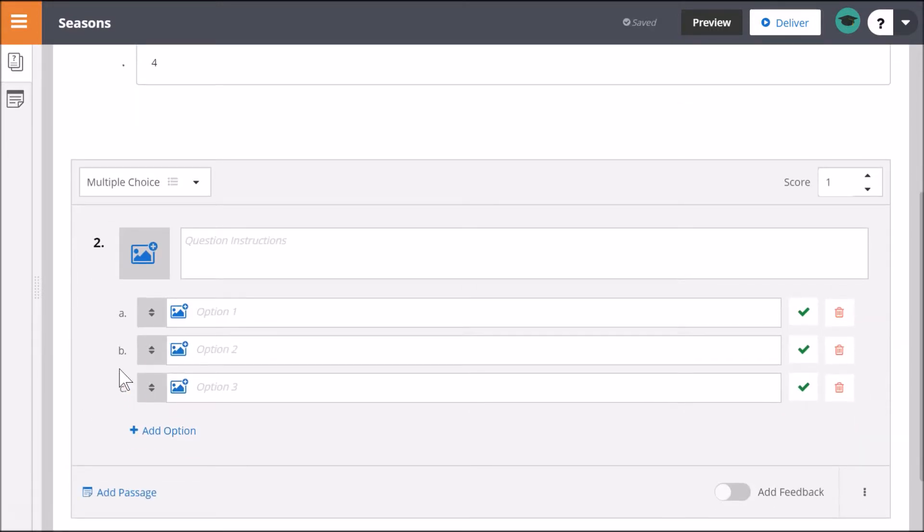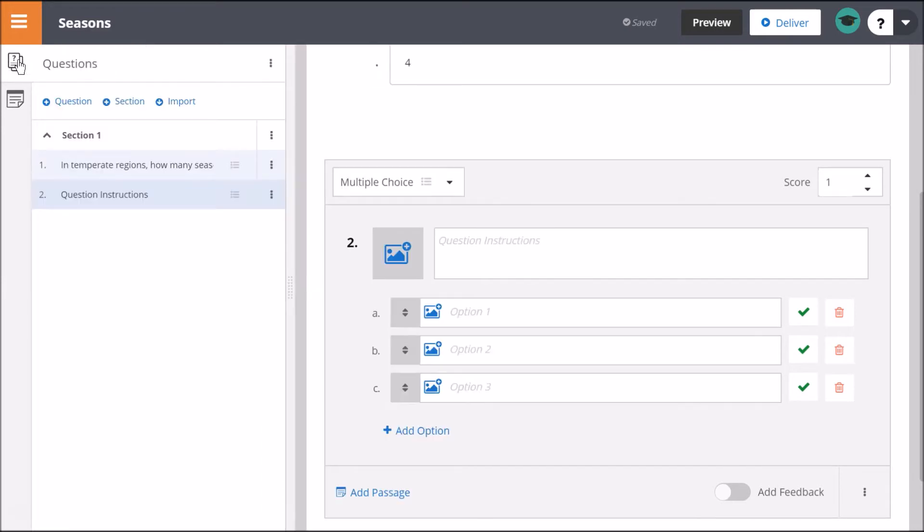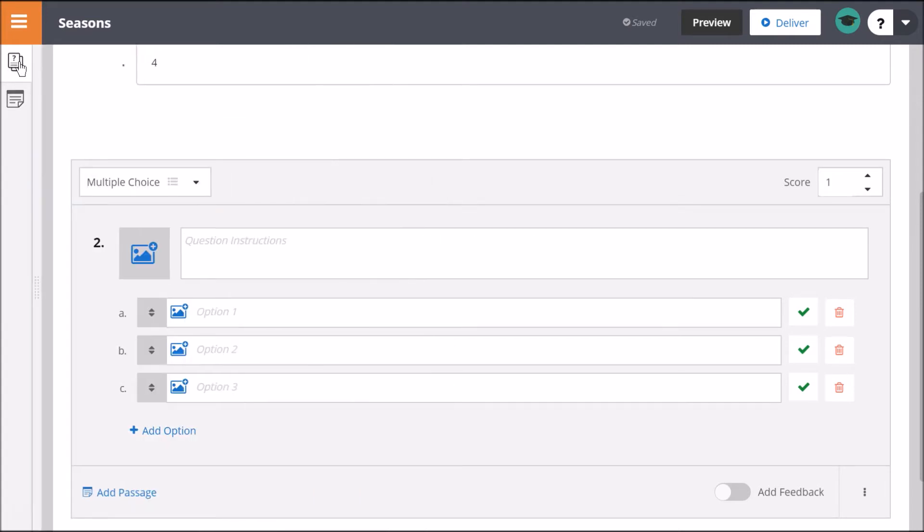Click the Assessment Summary icon for an overview of all questions or to add additional sections. You can always preview assessment questions by clicking Preview or deliver directly from Assessment Builder.